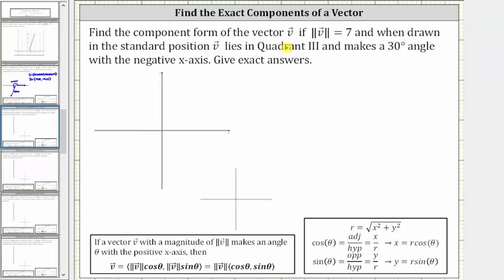Find the component form of vector v if the magnitude of vector v is seven, and when drawn in standard position, vector v lies in quadrant three and makes a 30-degree angle with the negative x-axis. We are told to give the exact answers.